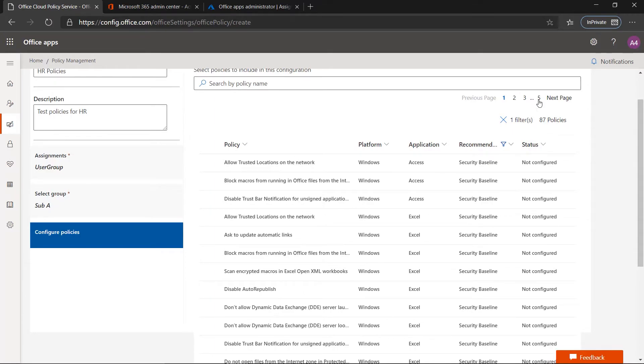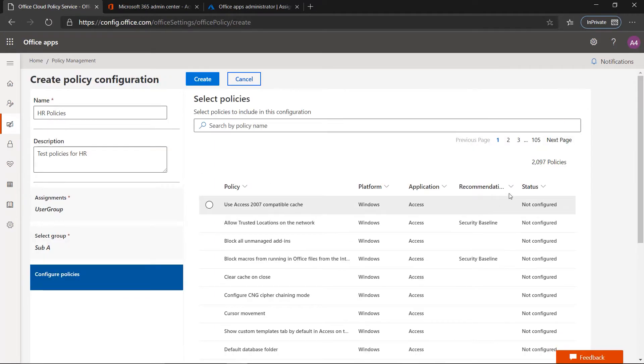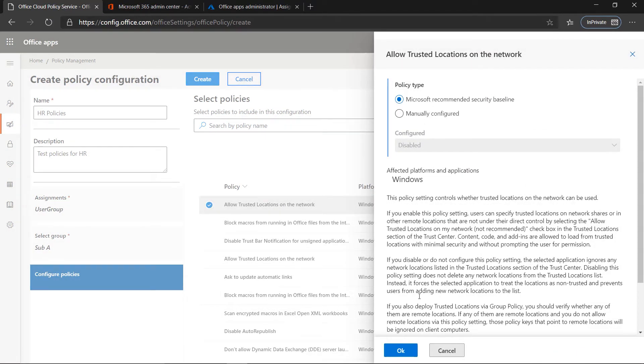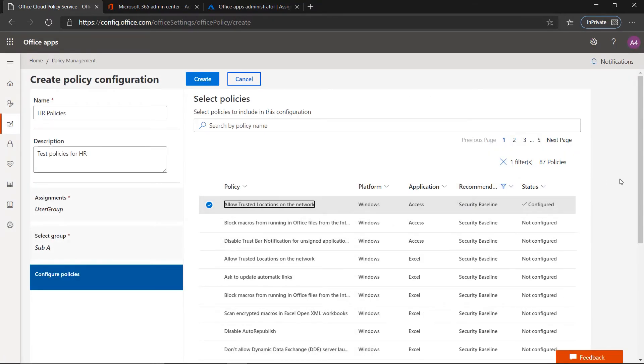You can go through each of these 87 security baseline policies and start configuring them, or you can use the Microsoft recommended security baseline setting and click OK — it's now configured. Once you're done, click Create, and that's it. You now have the security baseline associated with this group. The next time any user within this group signs in or opens a new Office app, all these security baseline policies will be applied onto those devices.